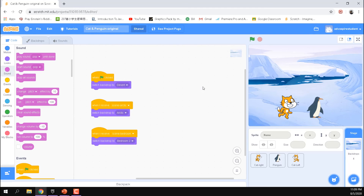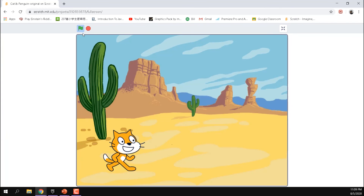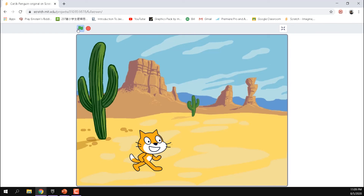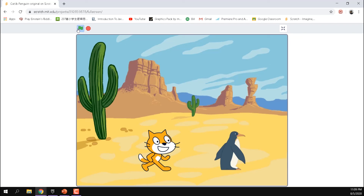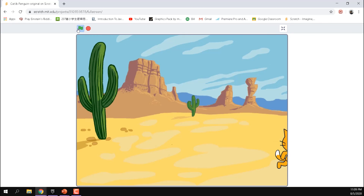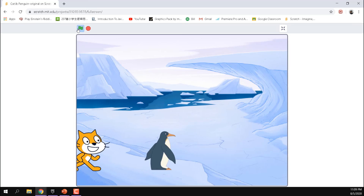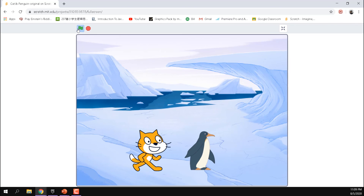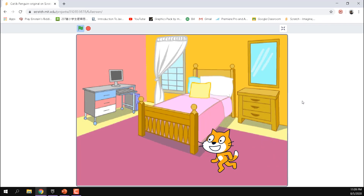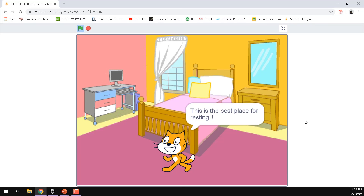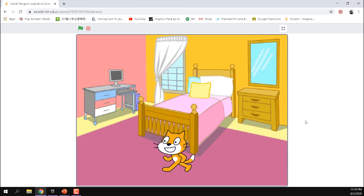Let's watch the full story now in full screen. The cat meets the penguin in the desert, follows the penguin to the arctic, then goes back to the bedroom. You can record your own voice and add it to the penguin. There's also a speech or sound extension you can use to make the characters speak — that will be covered in the online Zoom class.